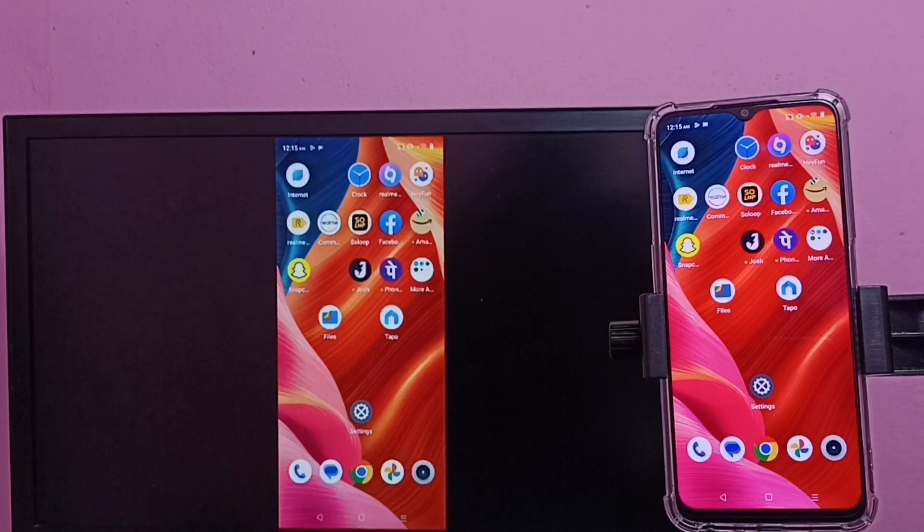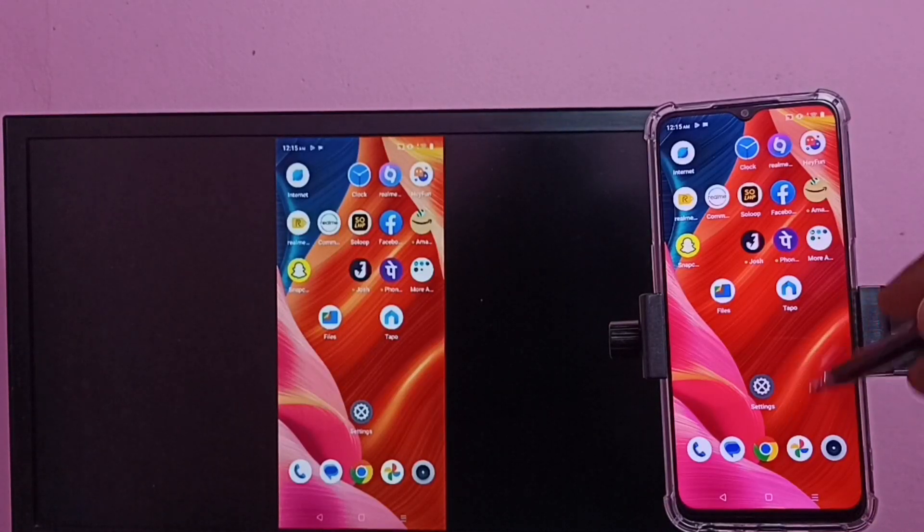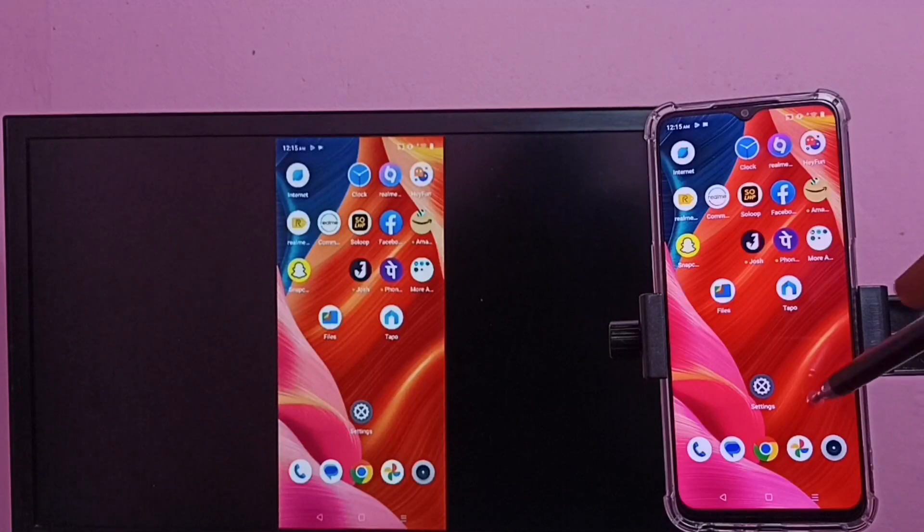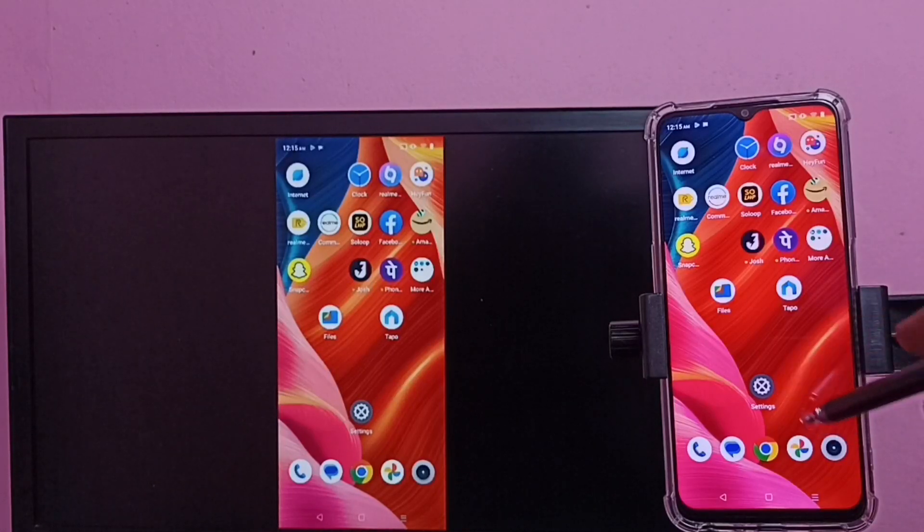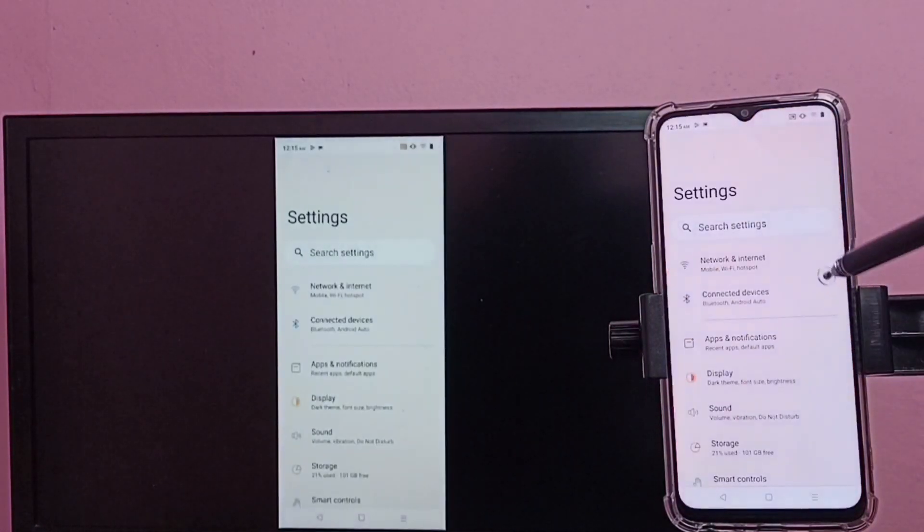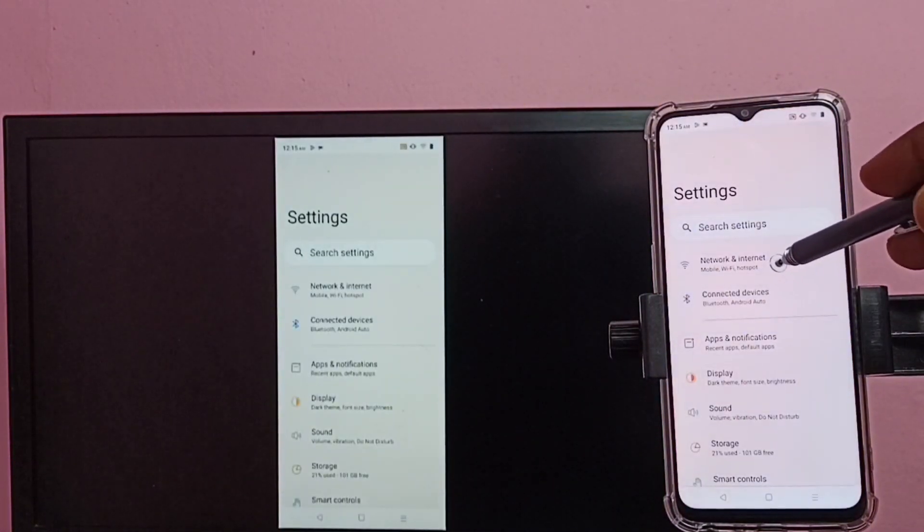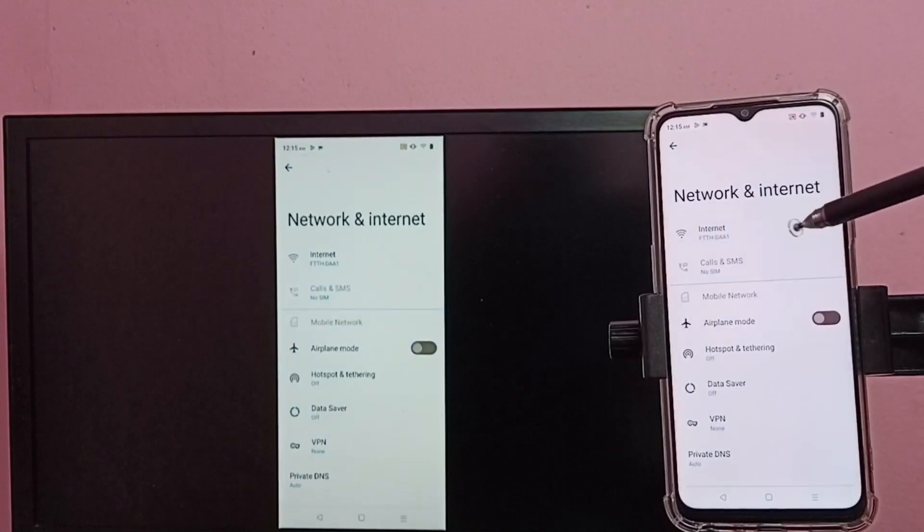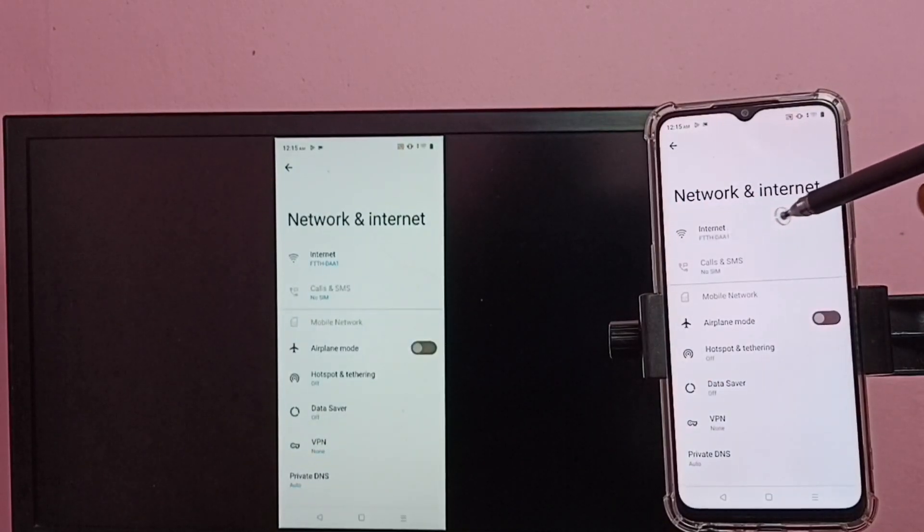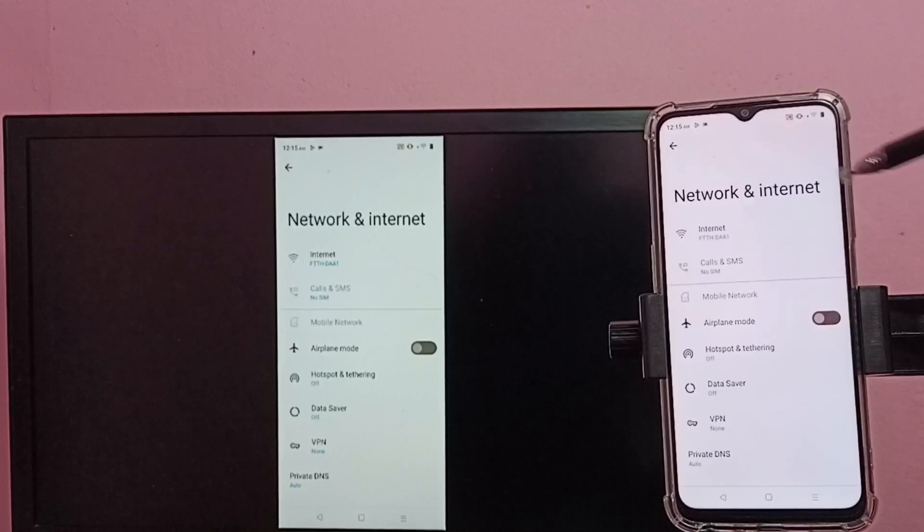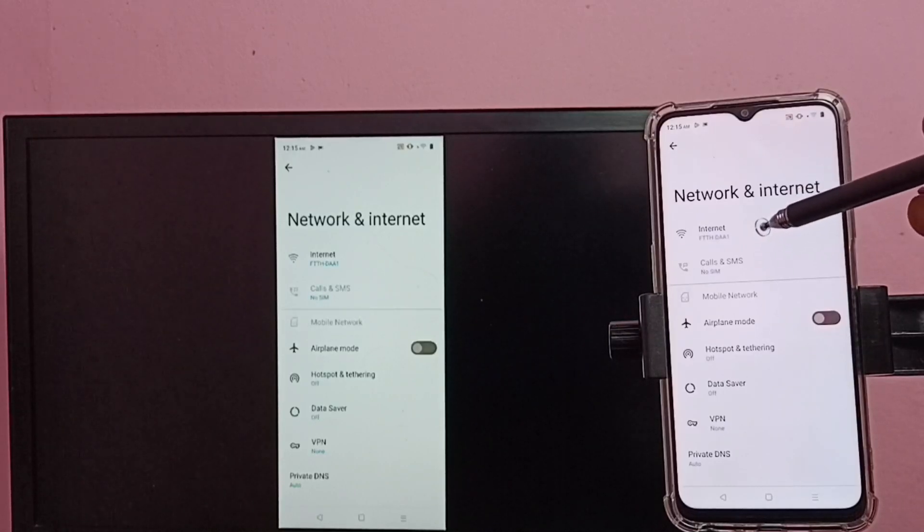Okay, so here you can see this mobile phone is connected to Wi-Fi network. Let me go to settings, network and internet. You can see this mobile phone is connected to this Wi-Fi network.